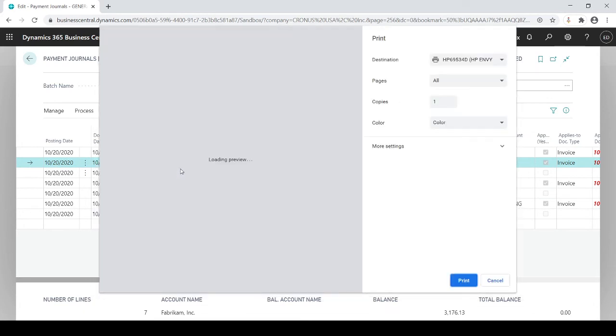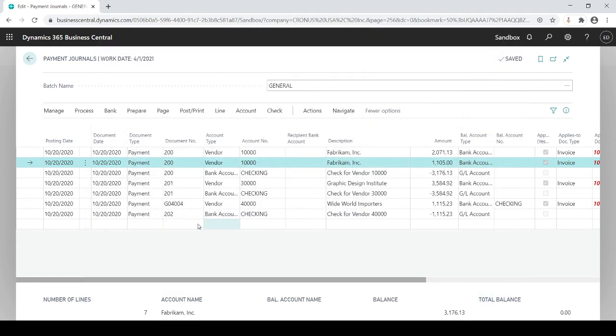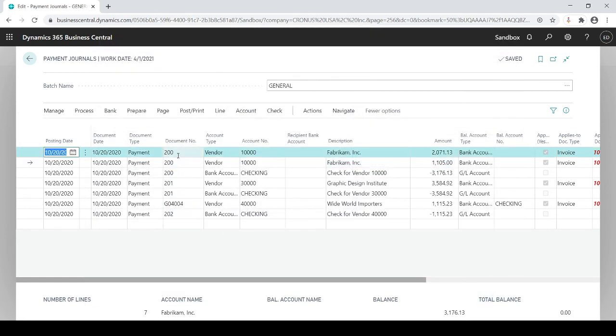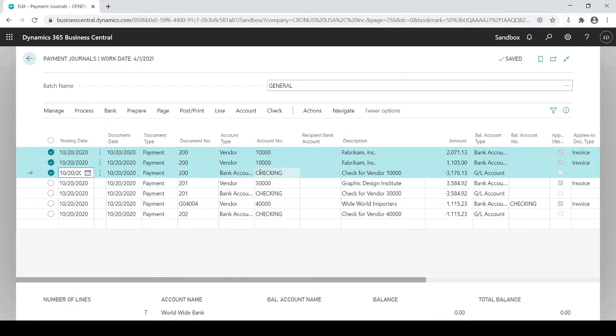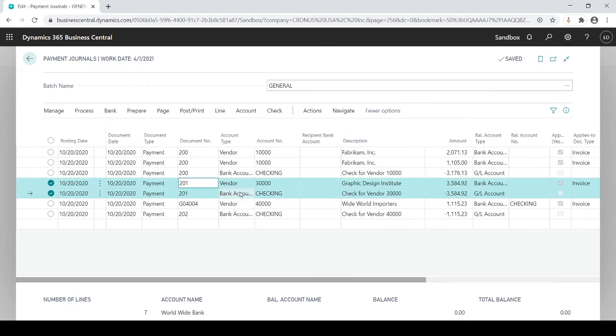And you'll see now there's the check sample. And now you'll see here check number 200 went to this vendor, 201 went to this vendor.